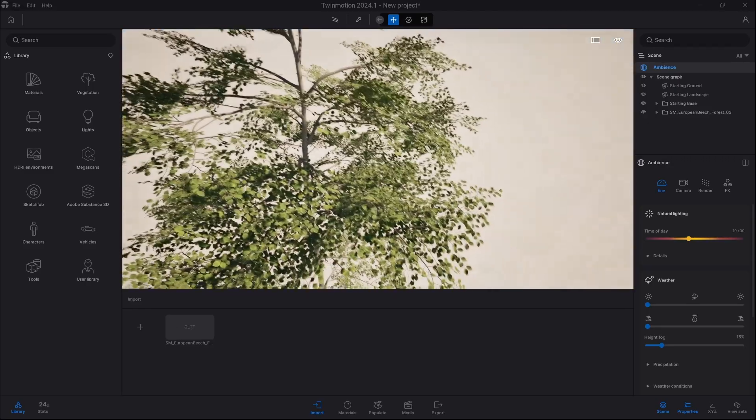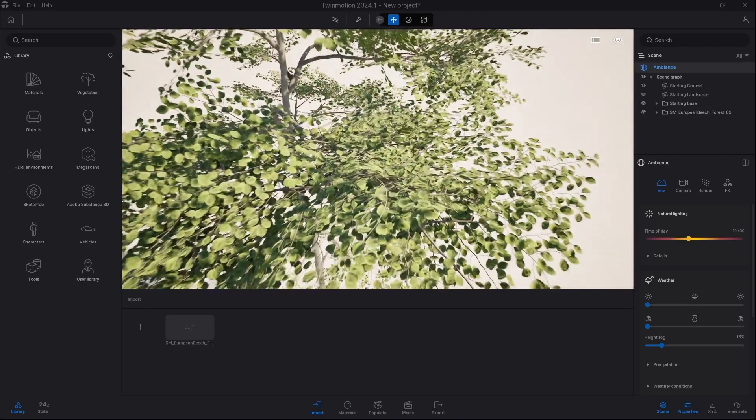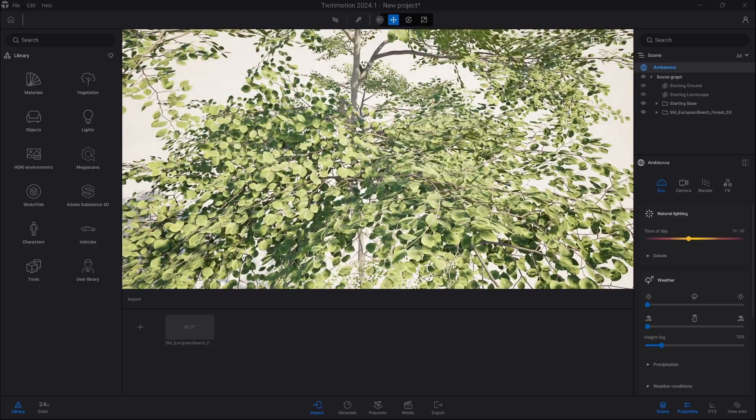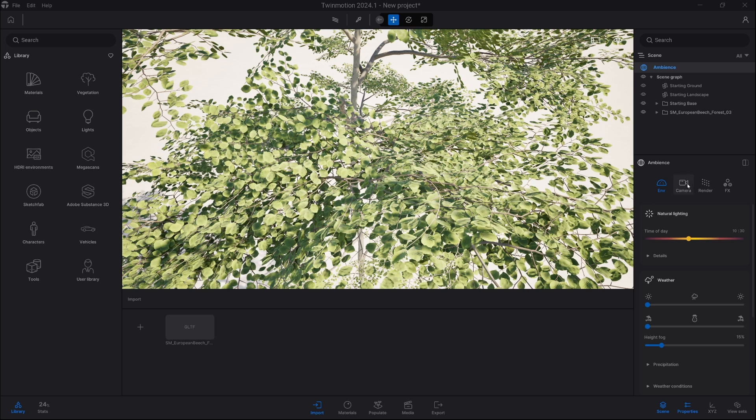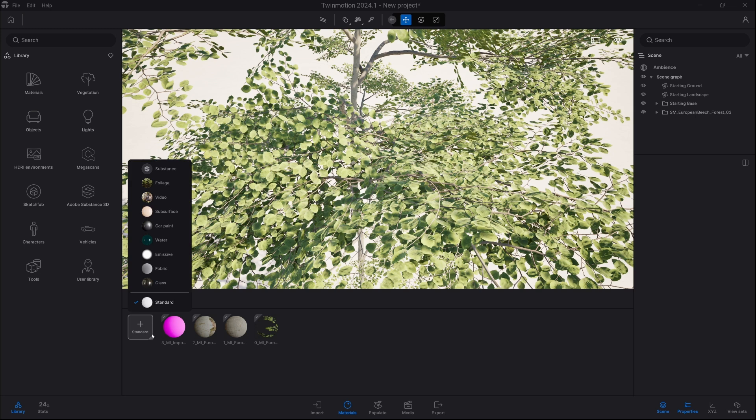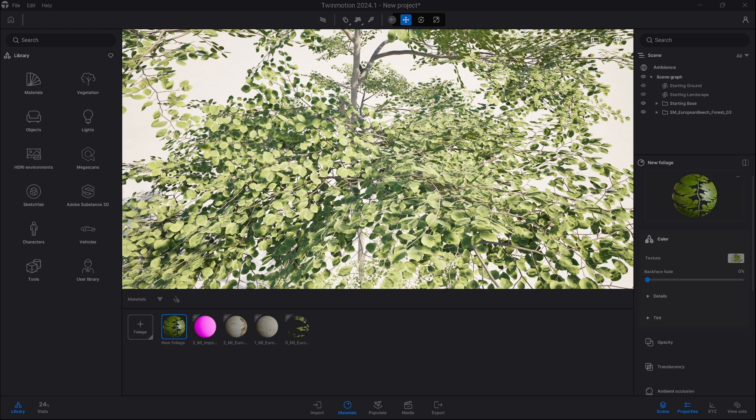Now we will apply a foliage material to our asset. So let's go into materials and click at the bottom right corner, pick foliage.